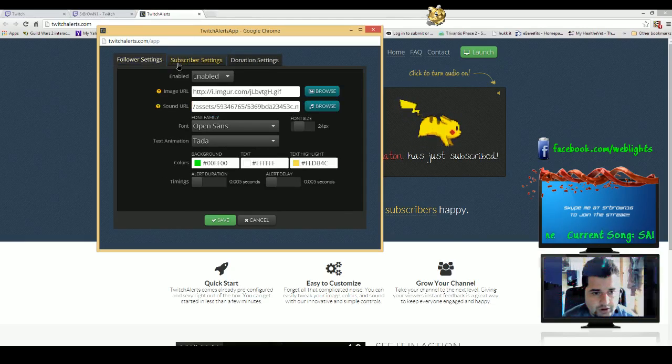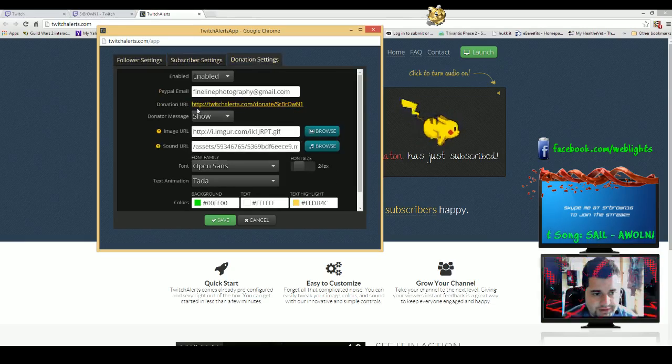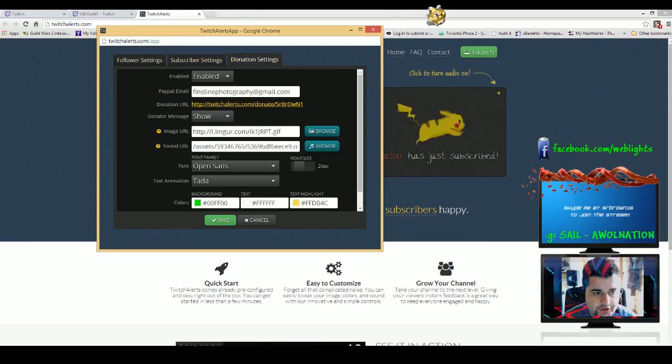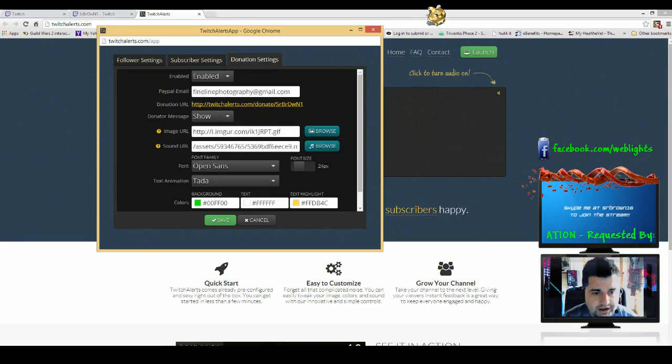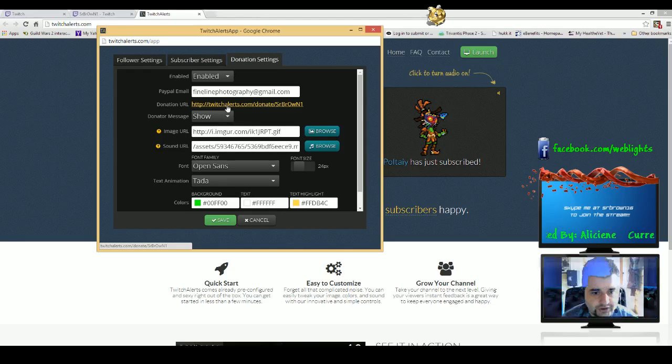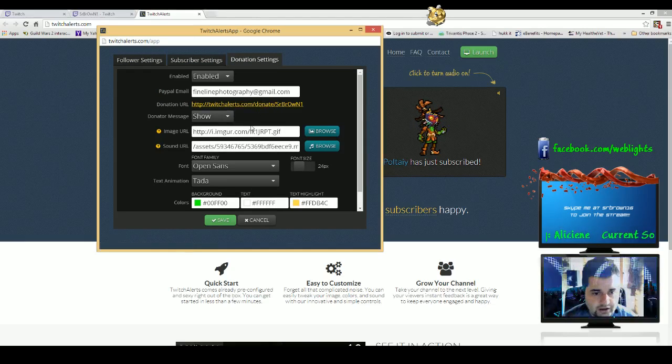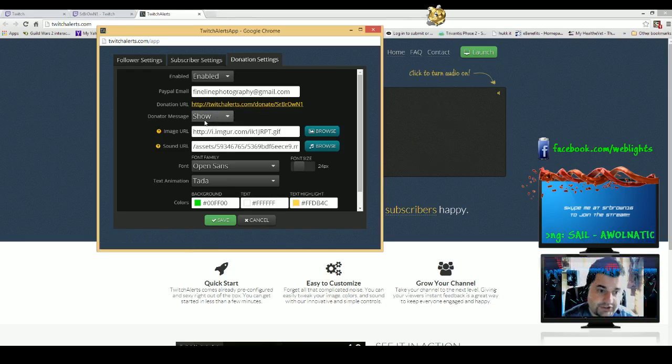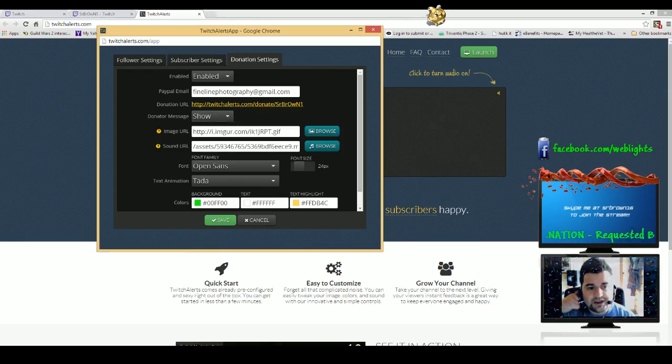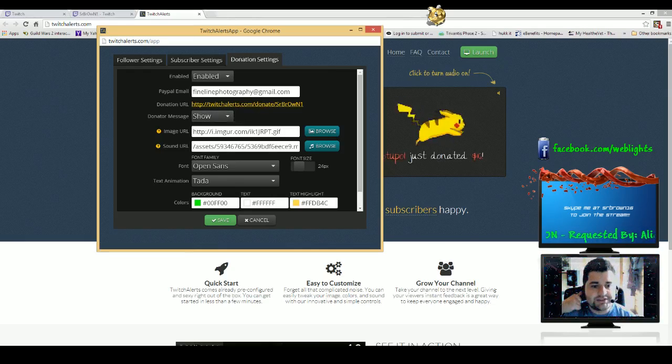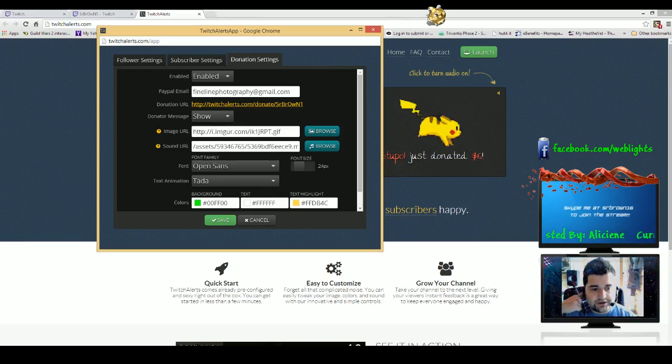Donation settings is a little bit different. They want you to enter your PayPal ID and they also have your donation URL there. And then they have the option to show the donator message, so when you do get a donation they have a message whether or not to show it, which is cool.